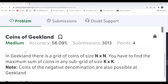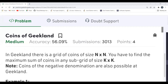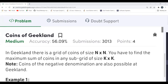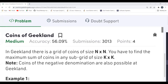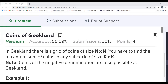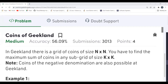Hi all, welcome to my YouTube channel. Today we are going to solve the problem of the day on the GeeksForGeeks platform. Today's problem is 'Coins of Geek Land'. As usual, we'll be understanding the problem statement first, then the logic, and then the coding part. If you are new to this channel, do consider subscribing — it will really motivate me to make more content. Also join the Telegram community; the link is in the description.